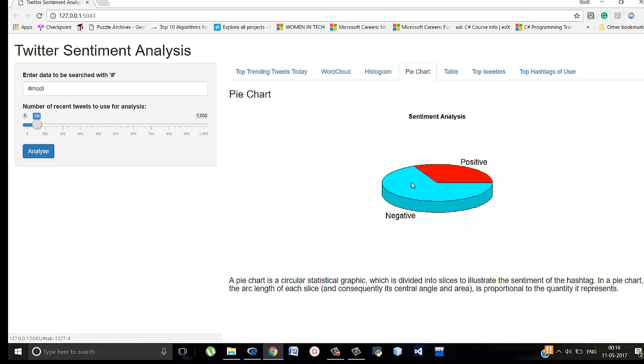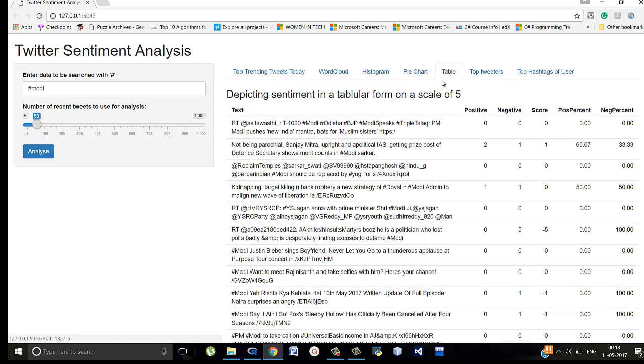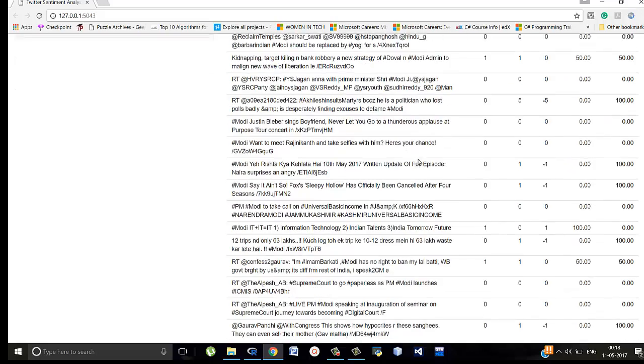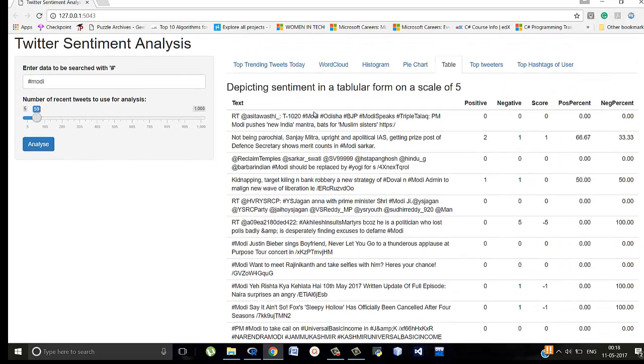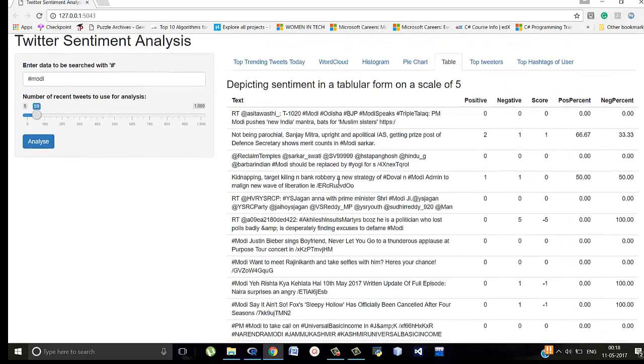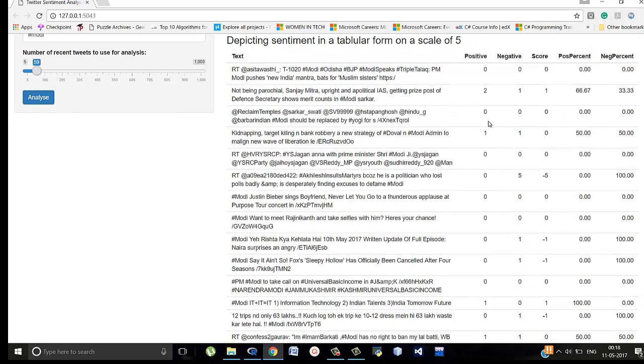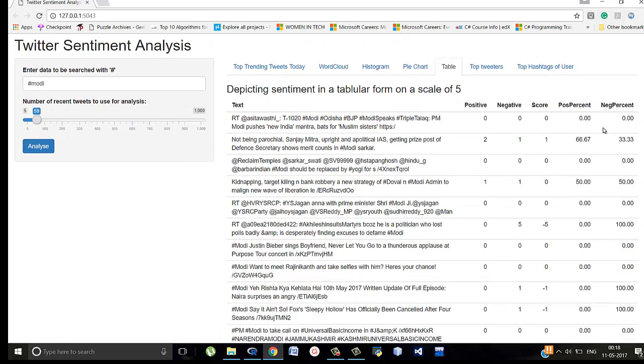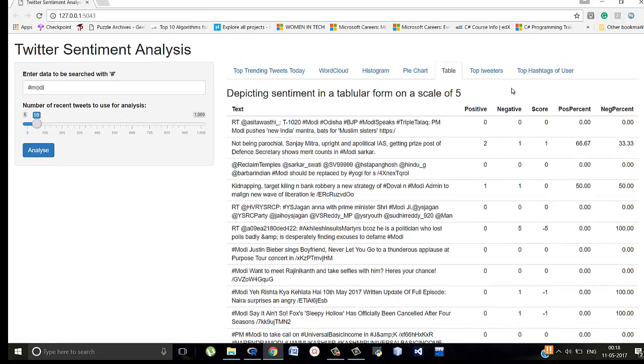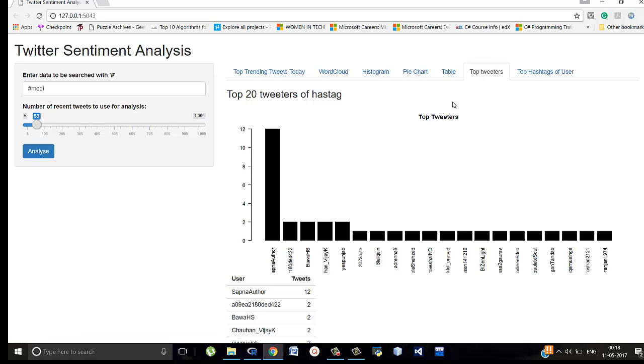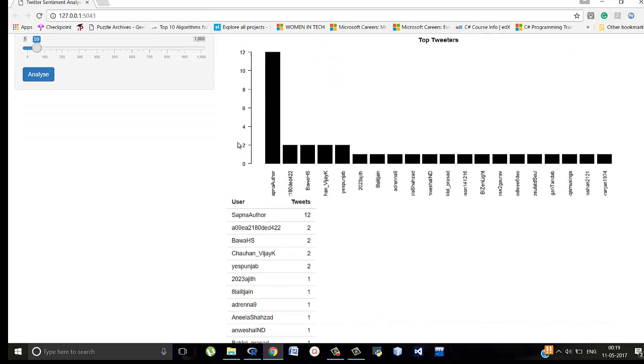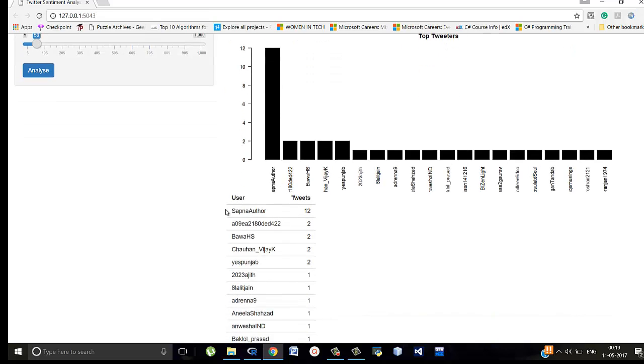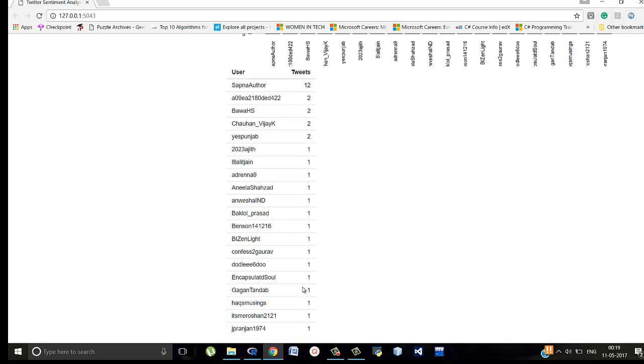Similarly pie chart. So negative sentiment is more and positive is less. These are 59 tweets that are used. The text, the positive and negative score. The percentage and negative percentage. The top 20 tweeters of the particular hashtag, that is hashtag Modi. Sapna Arthur has tweeted 12 times about Modi. And all these people have tweeted these many times.